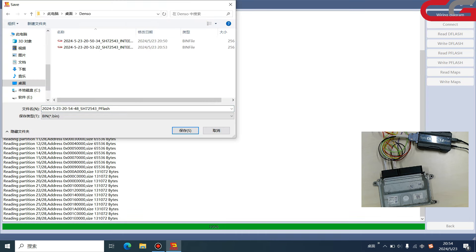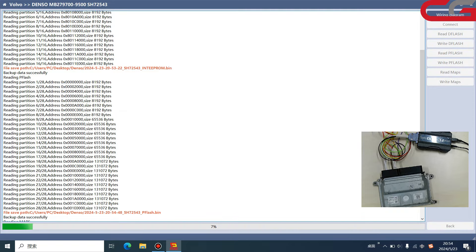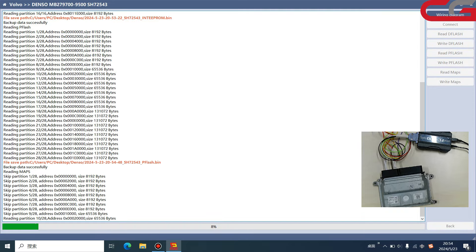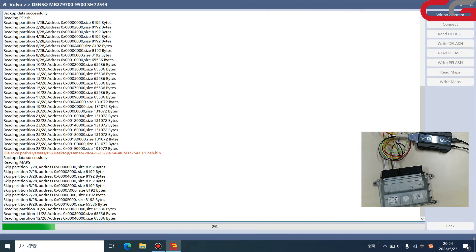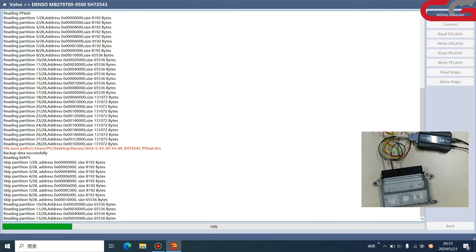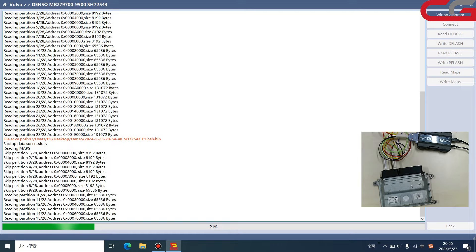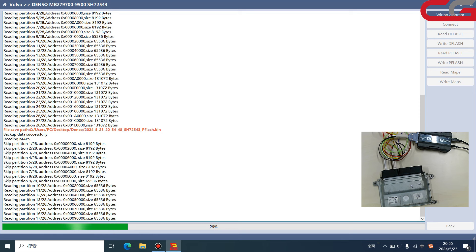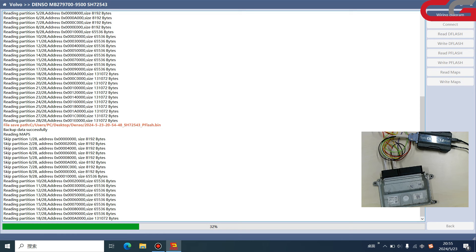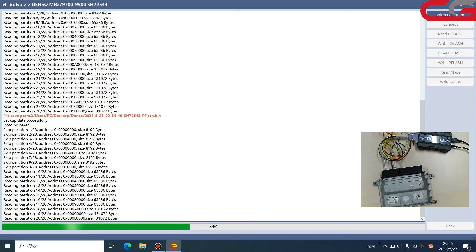Save it again and we click read maps here. This is the difference with the P flash. It will skip the partition one, two, three, and until nine. It will not read the information. This information may cause the ECU damage or other problems. If we do not read it, it is safer when you operate the data.